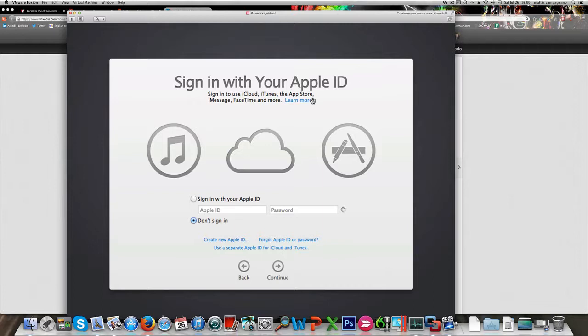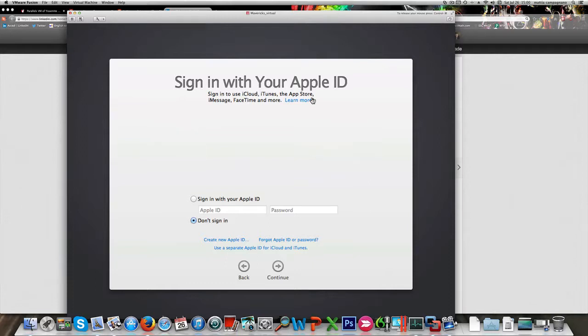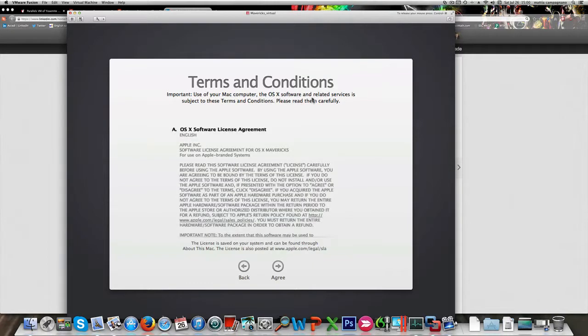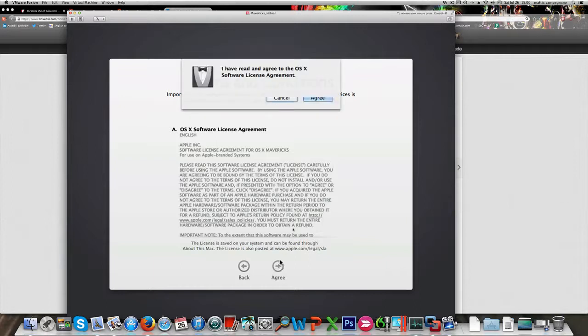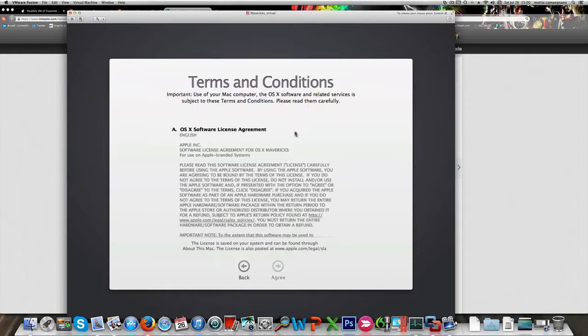Of course if you want to test the functionality with your iPhone and iPad and stuff like that, you should do that. I don't have either of them, so let's continue with the installing procedure.